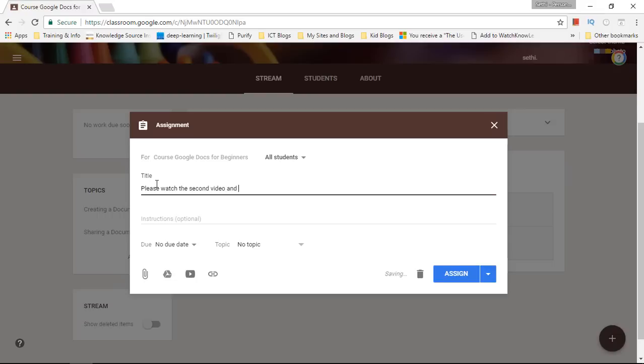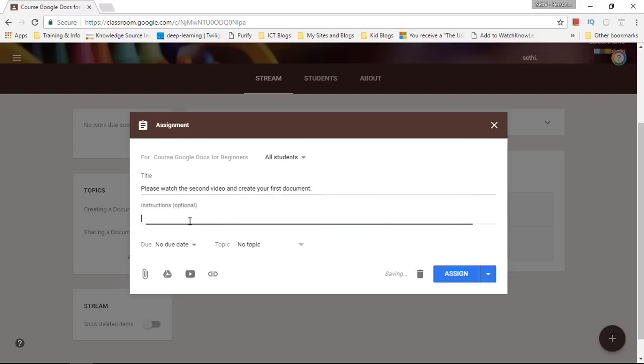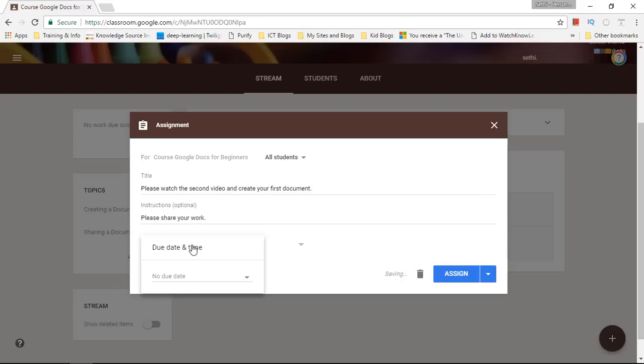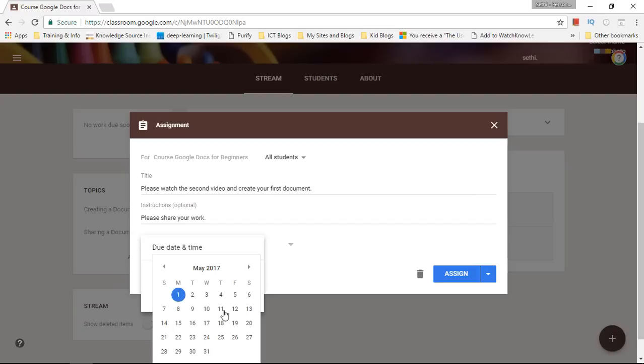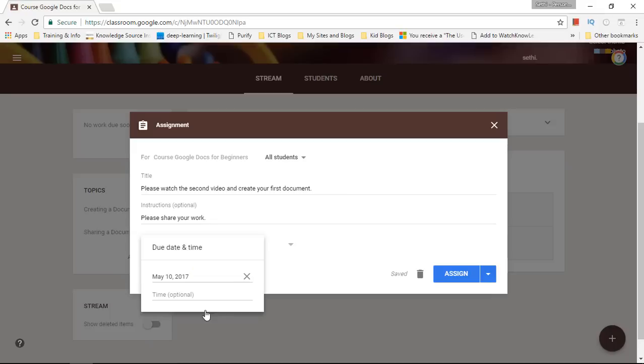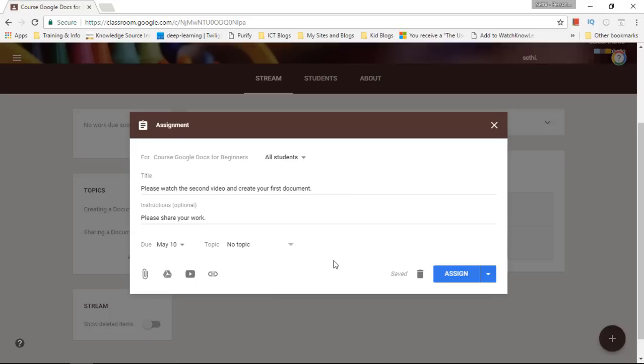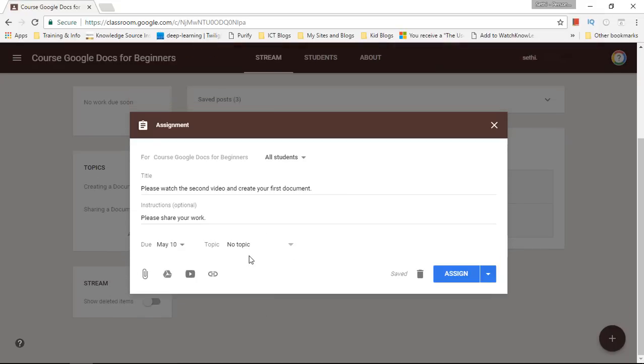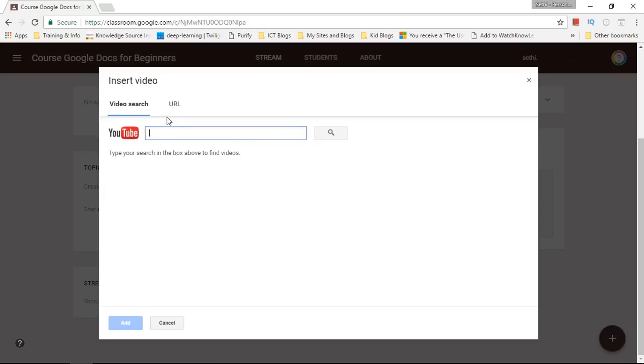and create your first document. The instructions are optional. The due date will be set to let's say the 10th of May. No optional time. There we go. And we're going to do the second video. So let's do again Google Docs basics.